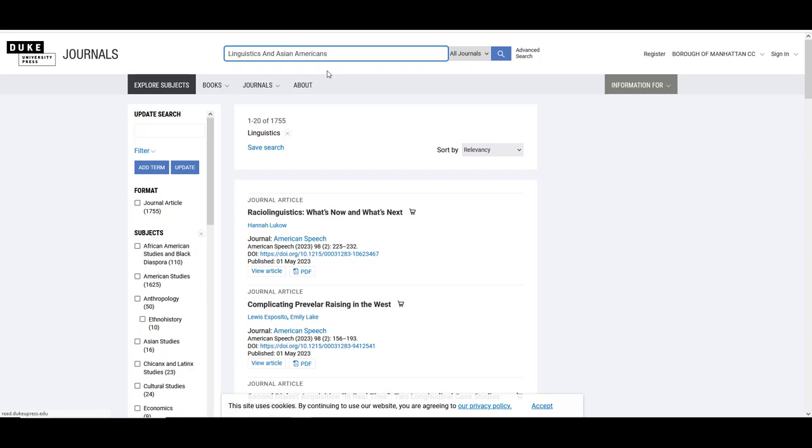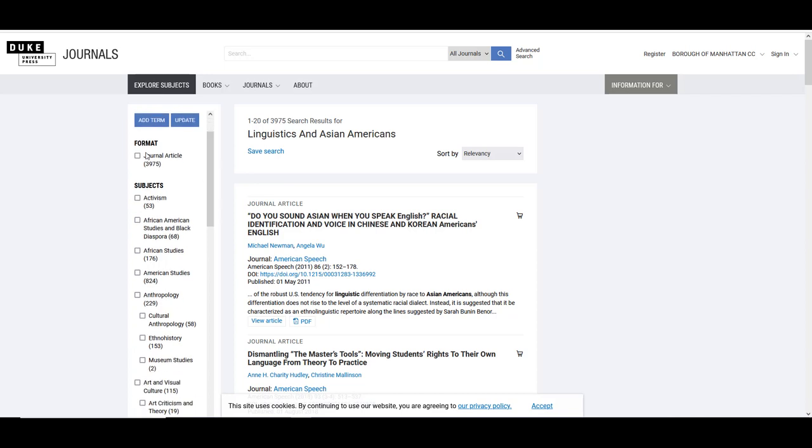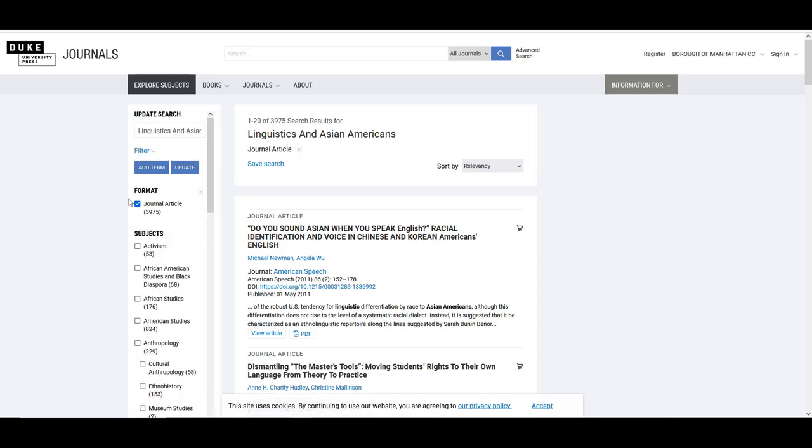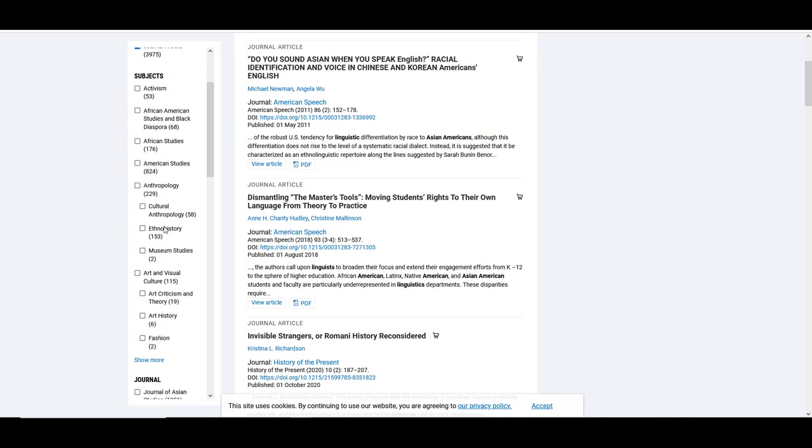To filter these results, we'll use the left vertical menu. We're going to select the format journal article and the subject Asian studies.